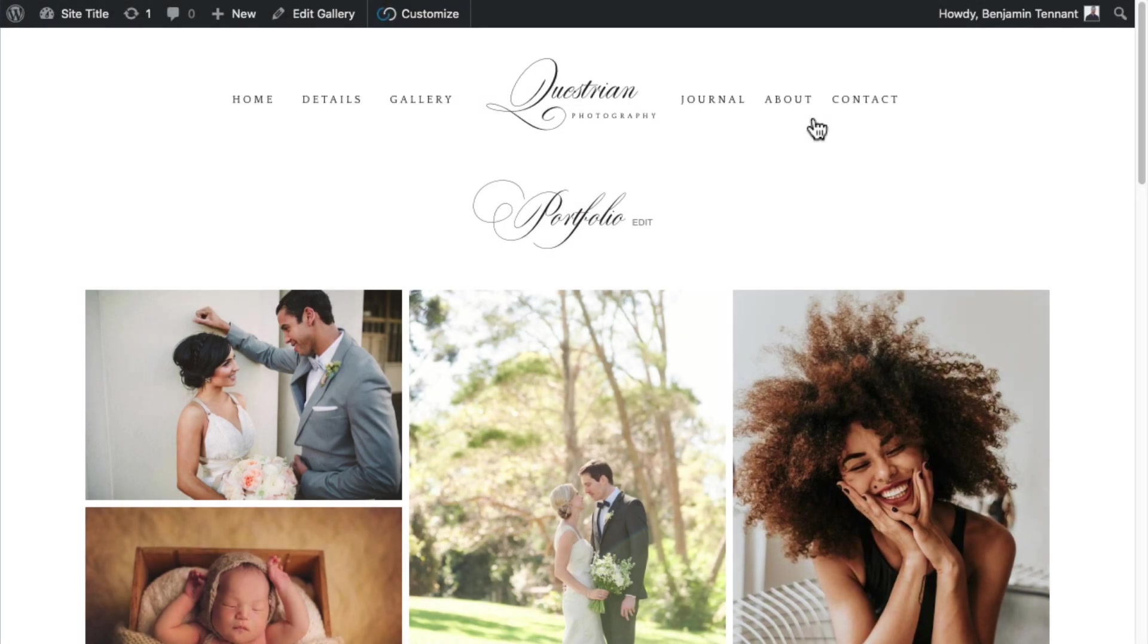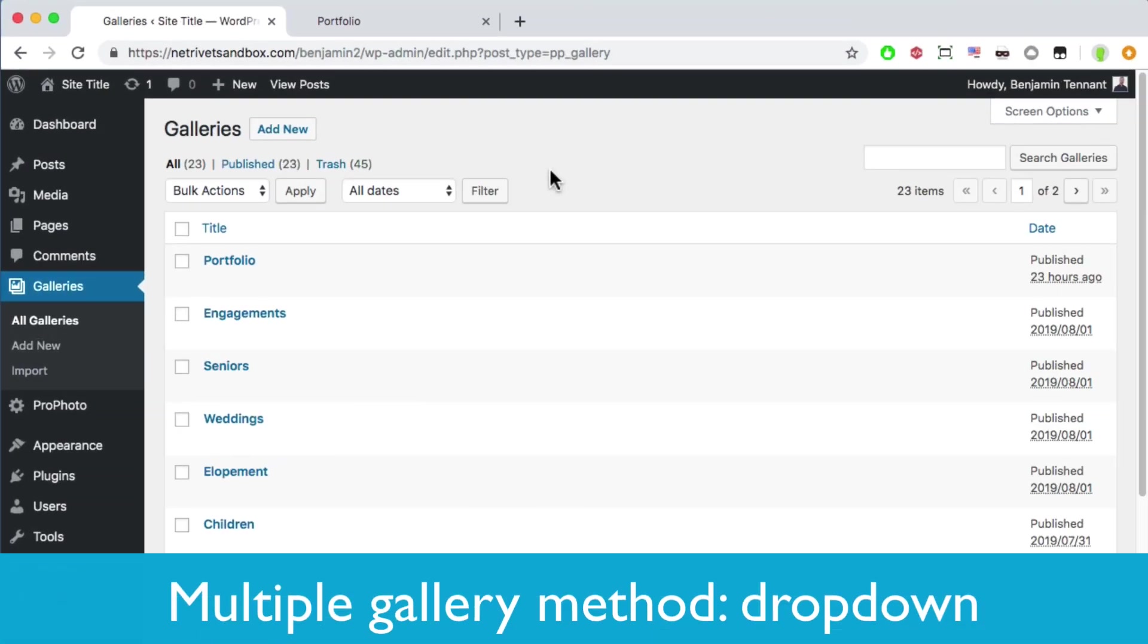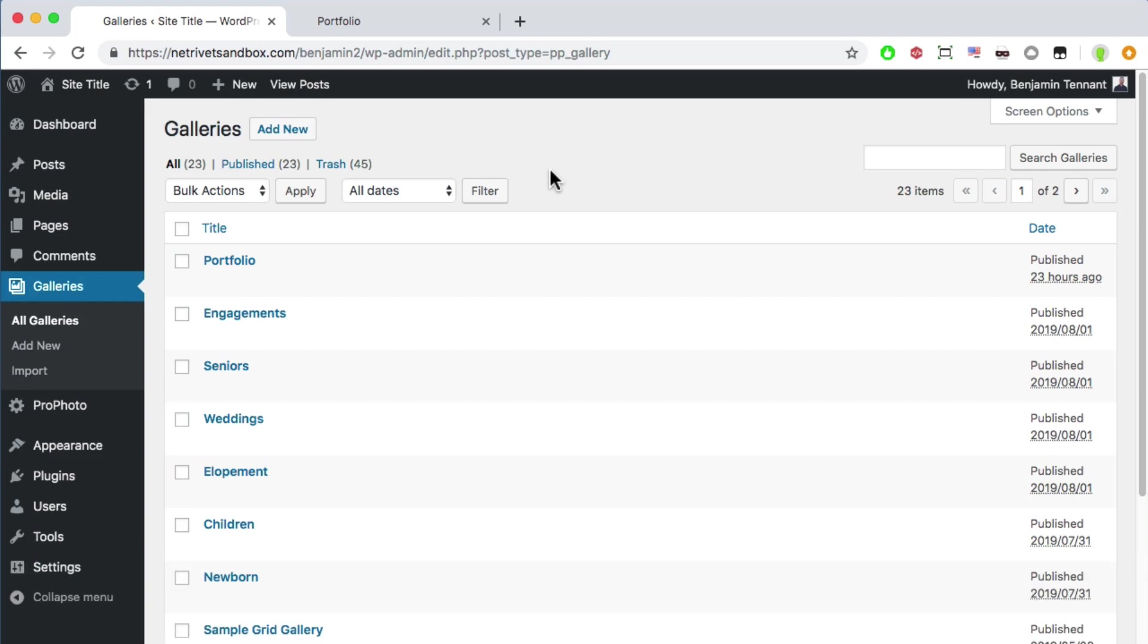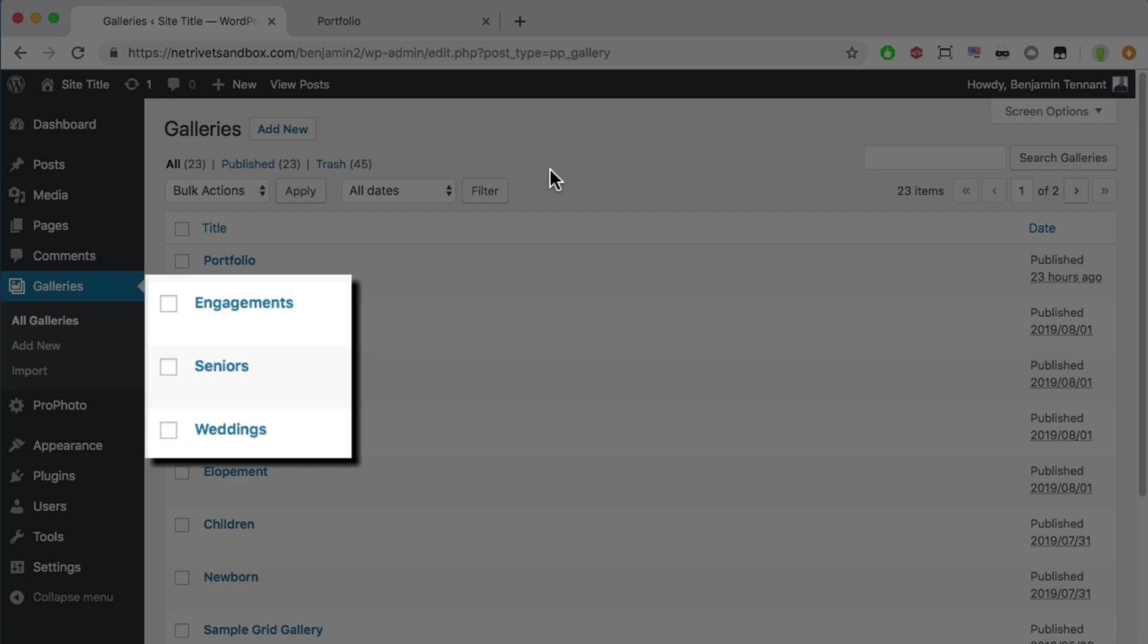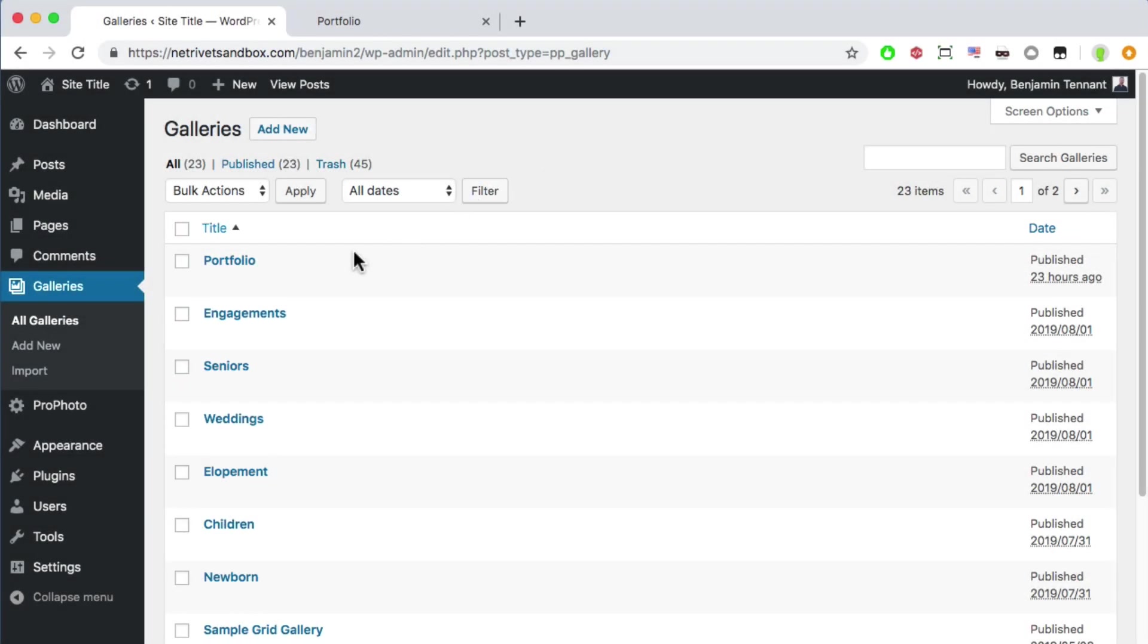If you prefer to have separate galleries for each genre of photography, you can do that easily as well. Create the galleries first, of course, and my samples here are for engagement, senior, and wedding photography.